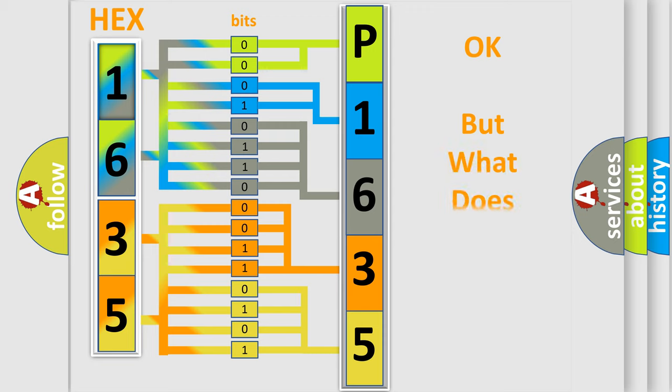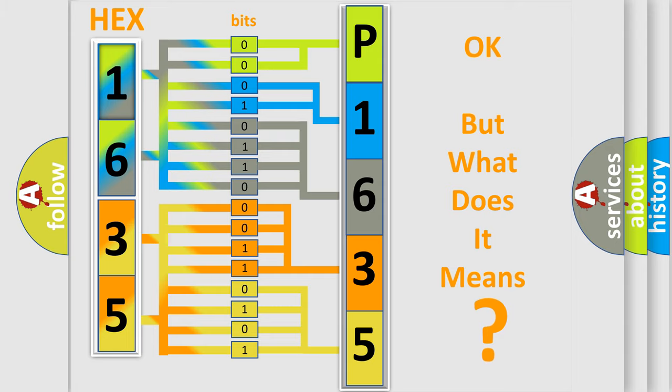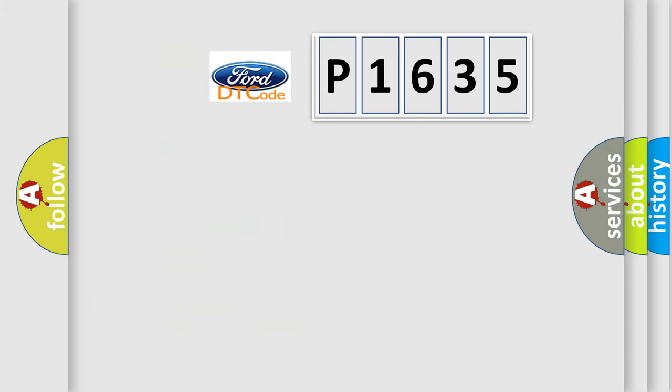We now know in what way the diagnostic tool translates the received information into a more comprehensible format. The number itself does not make sense to us if we cannot assign information about it to what it actually expresses. So, what does the diagnostic trouble code P1635 interpret specifically?